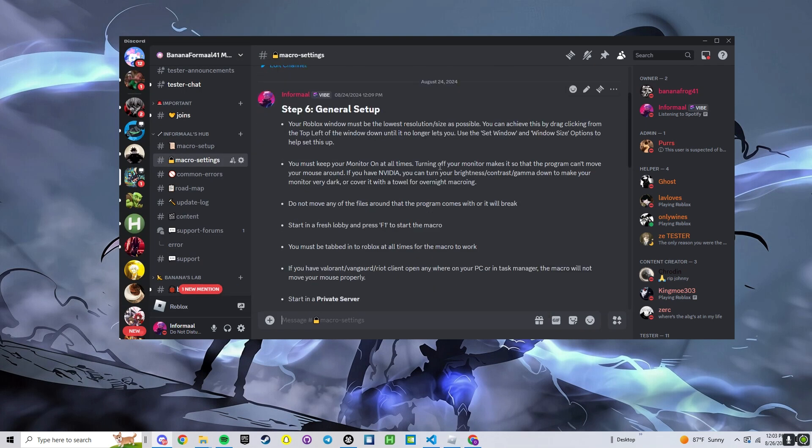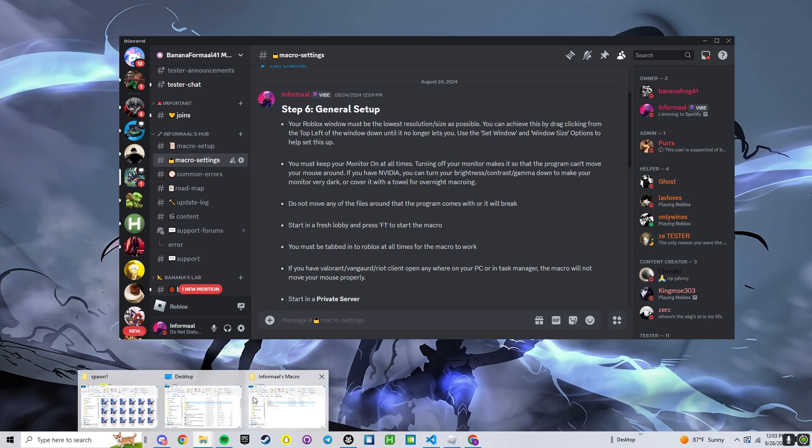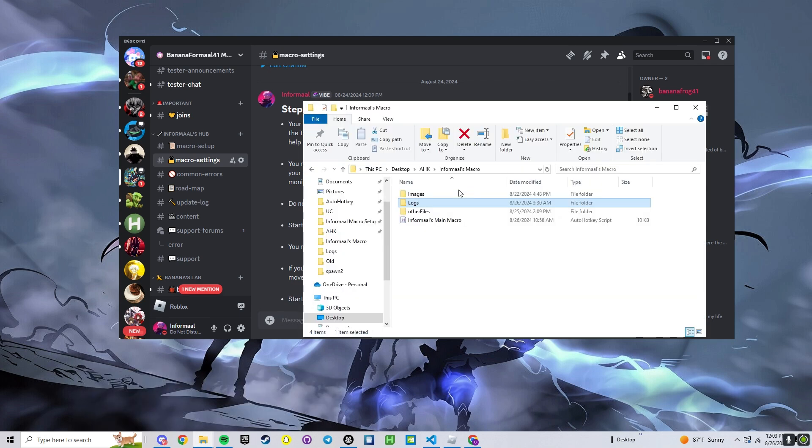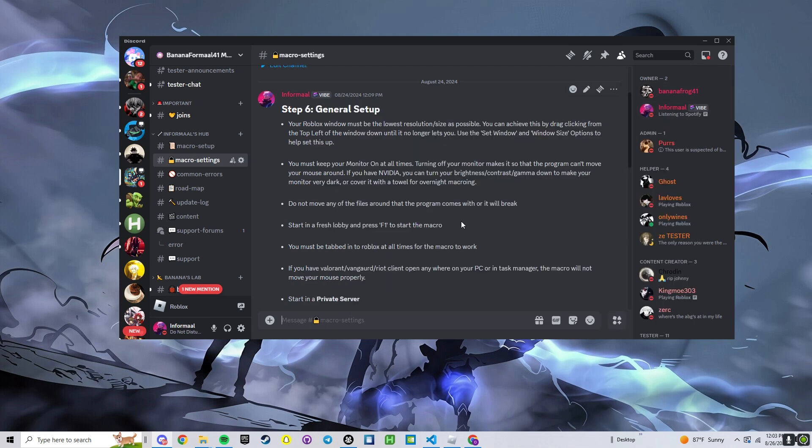Your monitor has to be on. Some people it works for, some people it doesn't if their monitor turns off. If it doesn't work with your monitor off, you can just always put a towel over your monitor. We don't want to move any of these files around in the actual folder, keep them how they are.